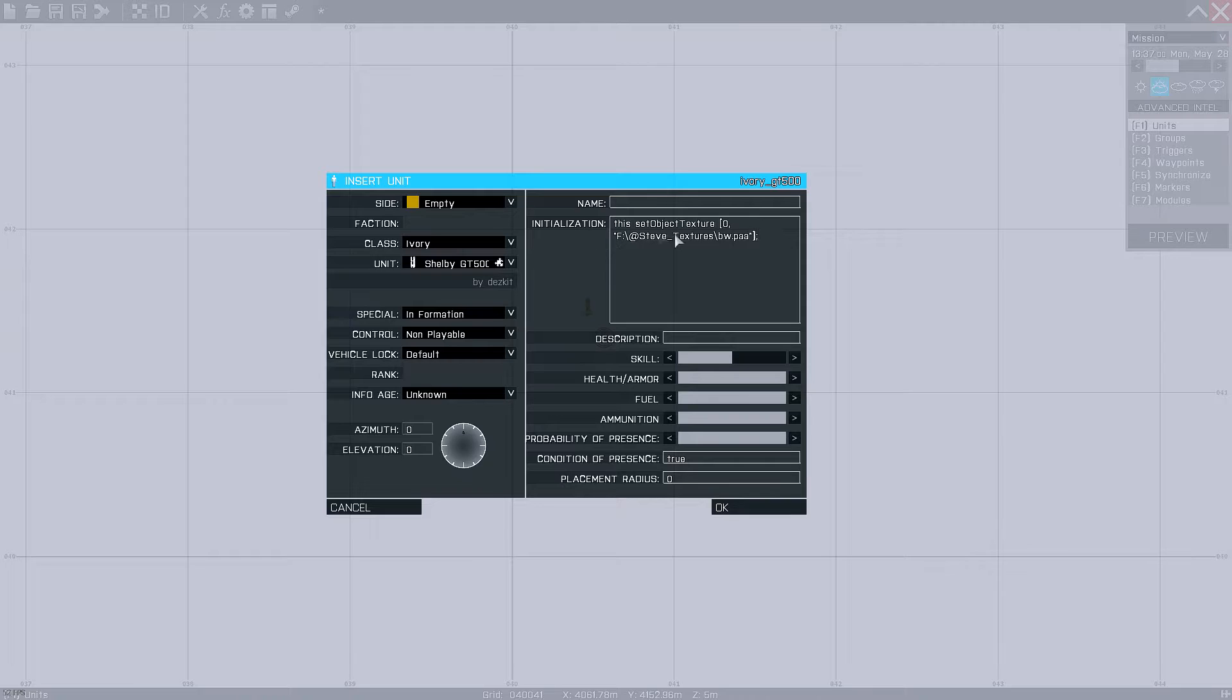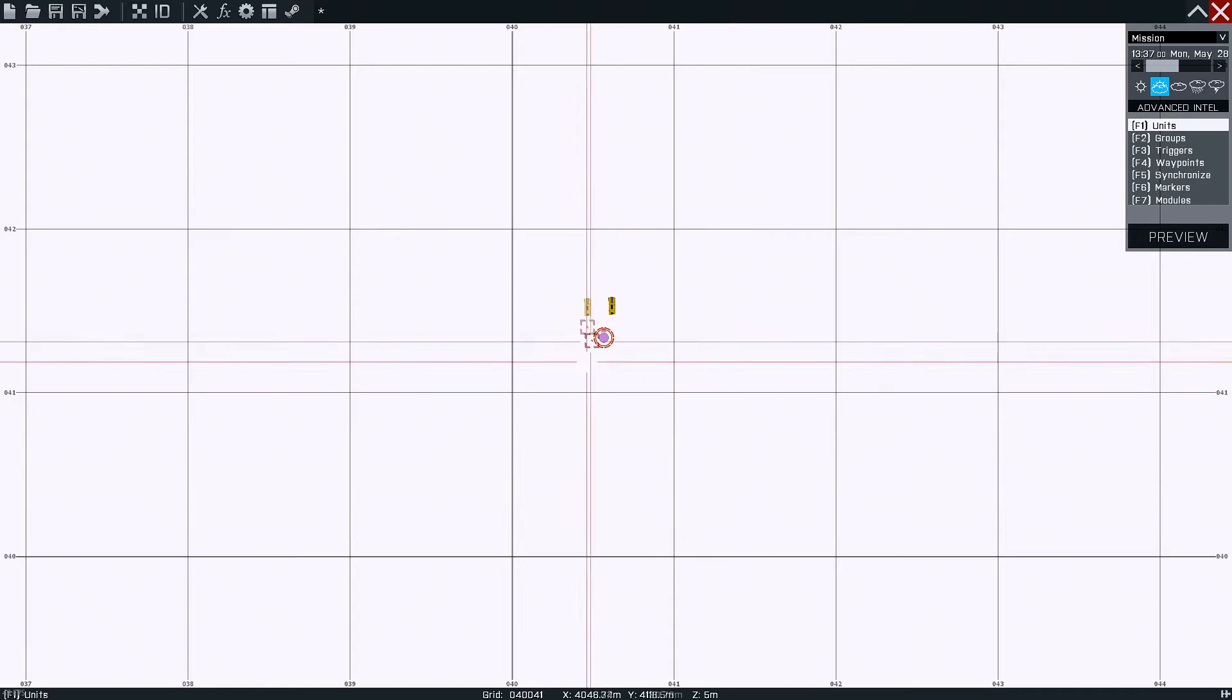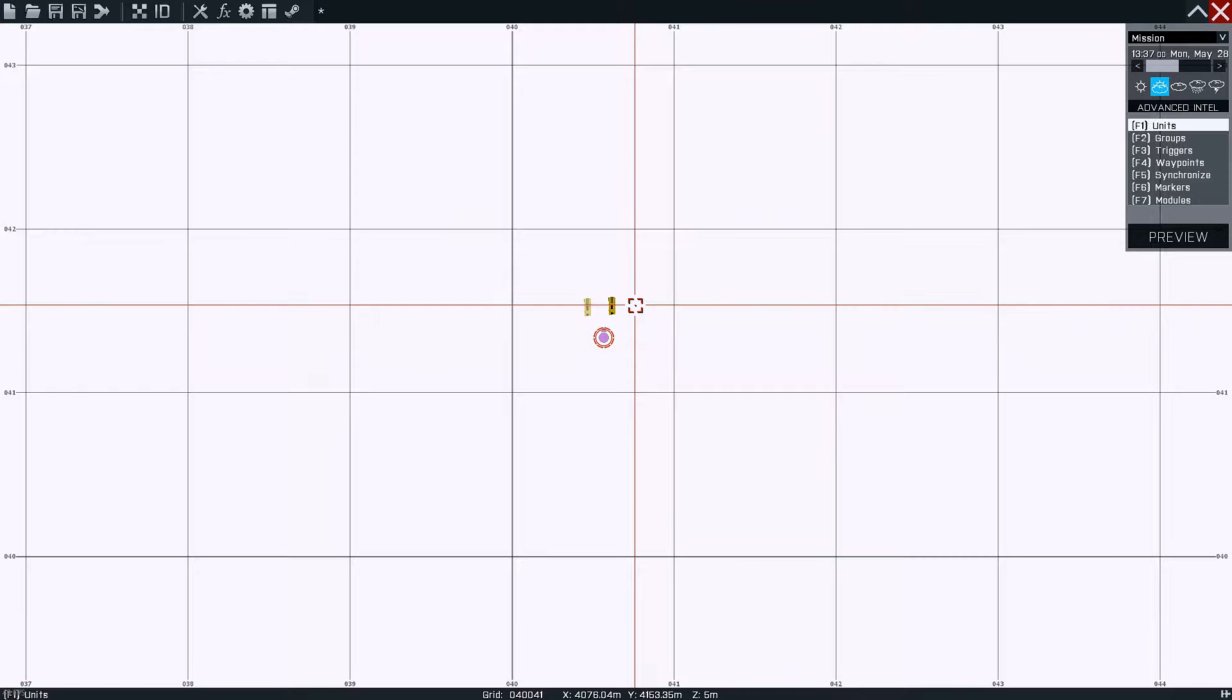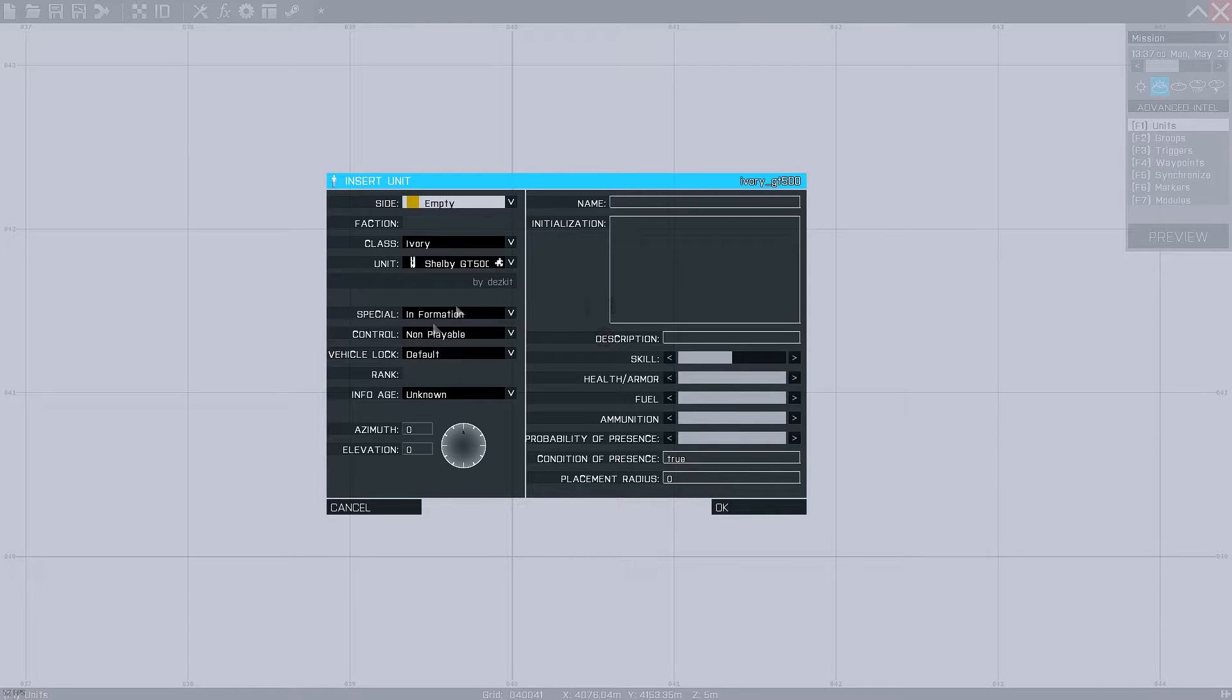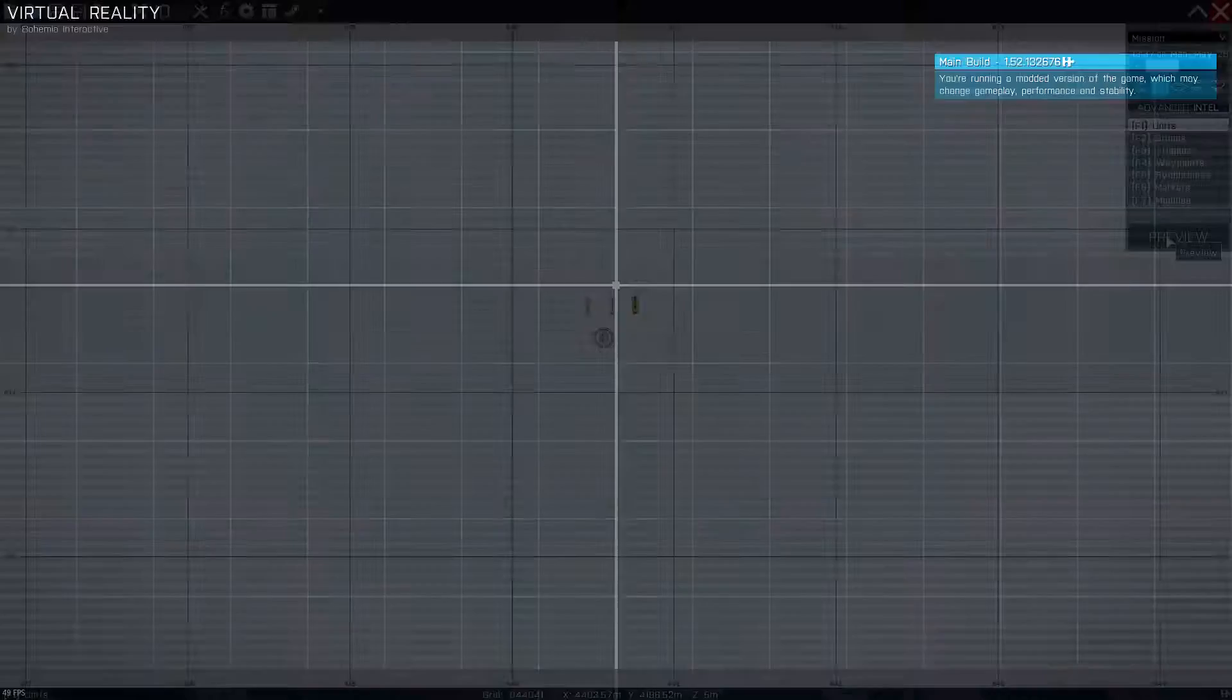And in this init, we'll do our PAA. And I'll place one more third car here with nothing in here. So you'll see untextured versus the two textures.